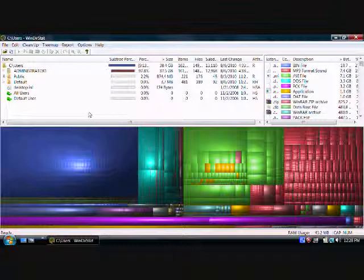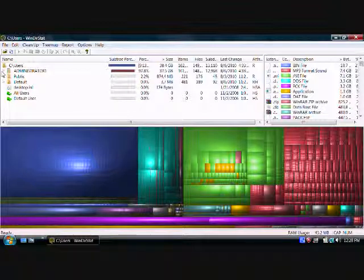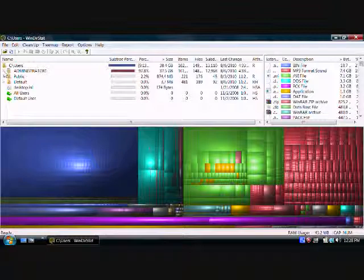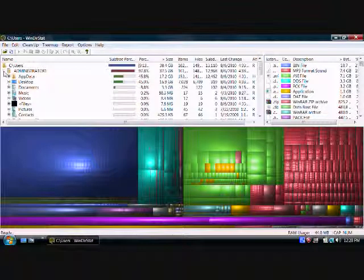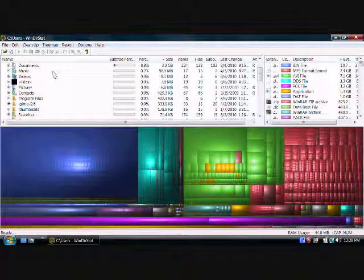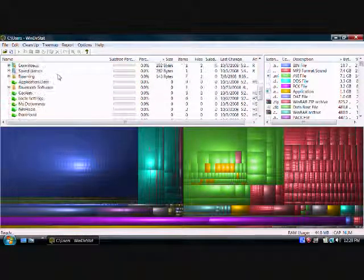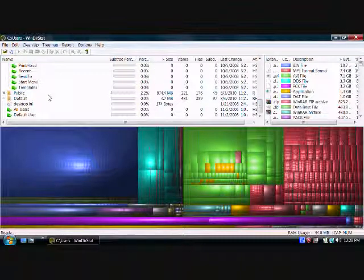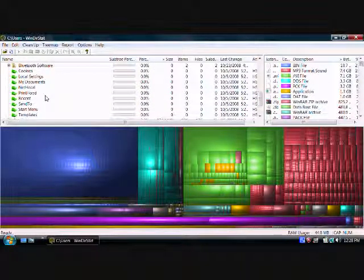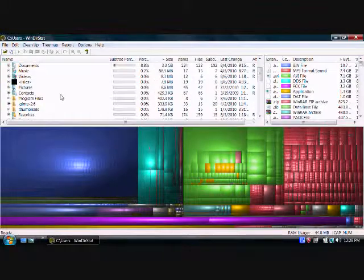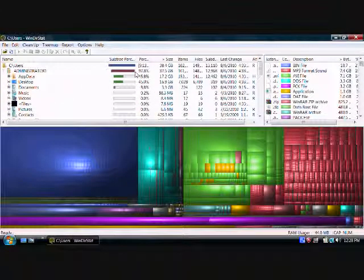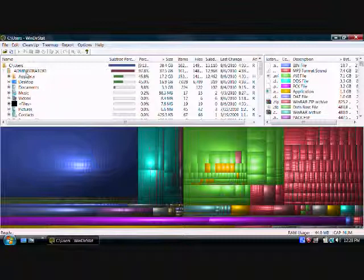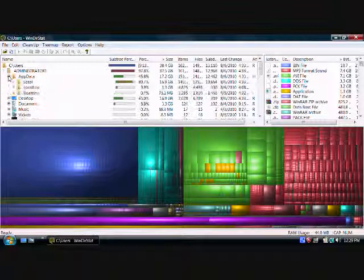When your program gets done scanning, this is what it looks like. What we'll do now is we'll go into the administrator's folder, drop it down. What we're looking for is right here, app data. See this is one of the second largest things on here so it's going to be inside app data.